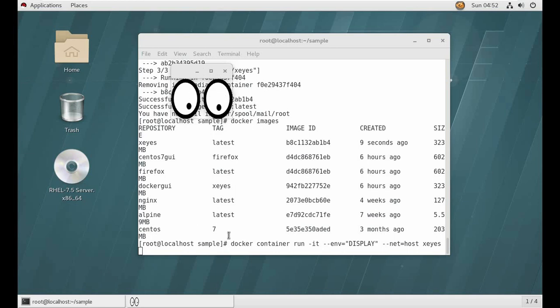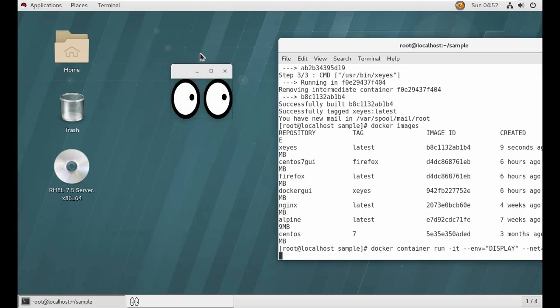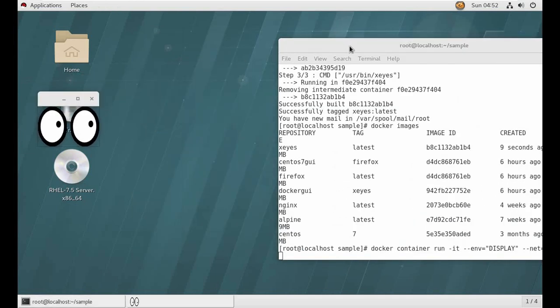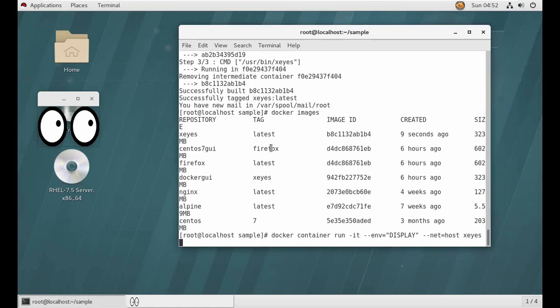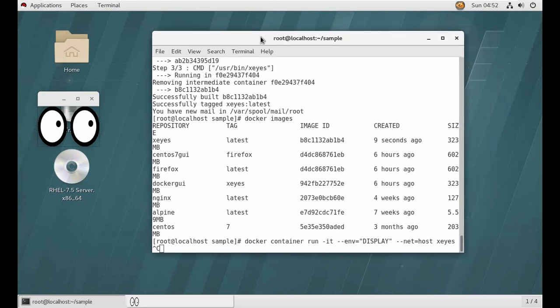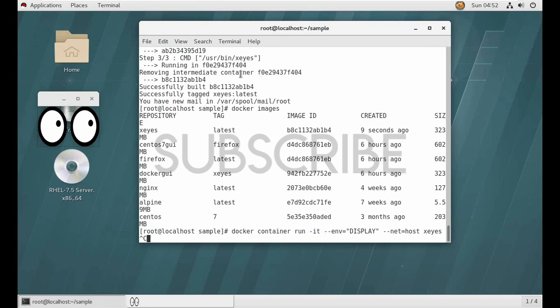So as soon as I do Ctrl+C in this, it will stop. Okay, so thank you for watching us.